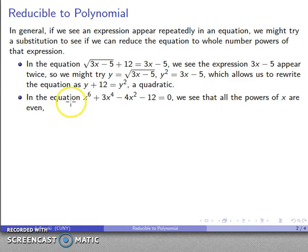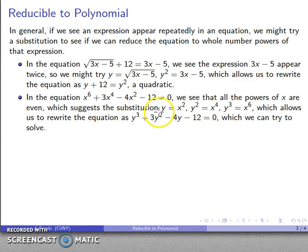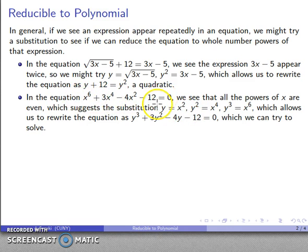Likewise, I might have a complicated 6-degree equation. I don't know if I want to solve a 6-degree equation directly, but I might notice that all the powers on x are even. Every power of x is even, and what that suggests is that I try the substitution y equals x squared. That means y squared is x to the fourth, y cubed is x to the sixth. So I have a 6-degree equation, but with this substitution I can rewrite it as a third-degree equation, which is going to be a little bit easier to solve.